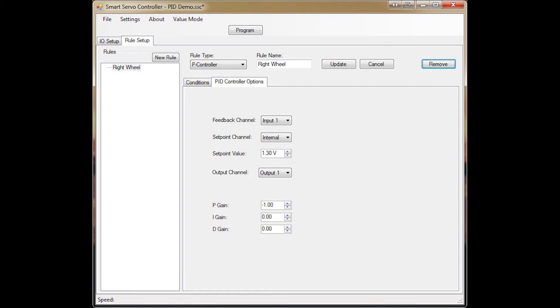Usually you use gains of positive values, but because this servo is flipped upside down, it needs to run backwards, so I set a gain of negative 1. Now I create a rule for my left wheel.